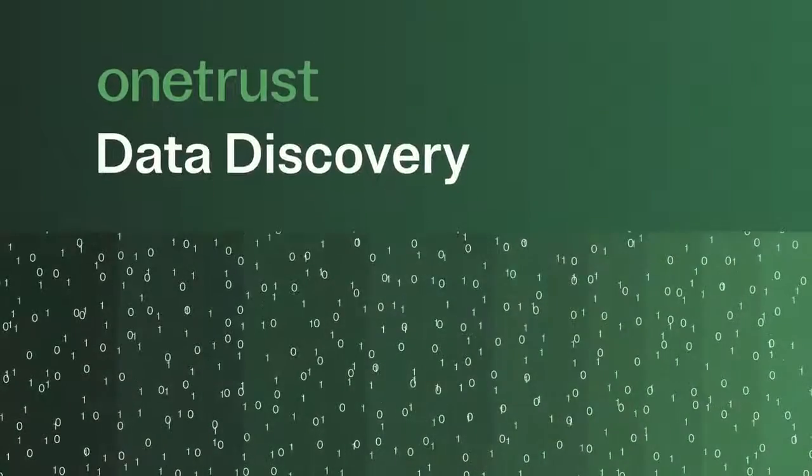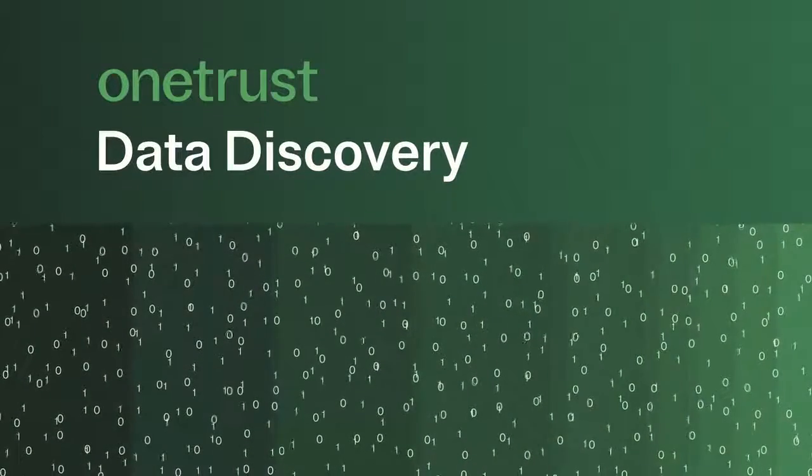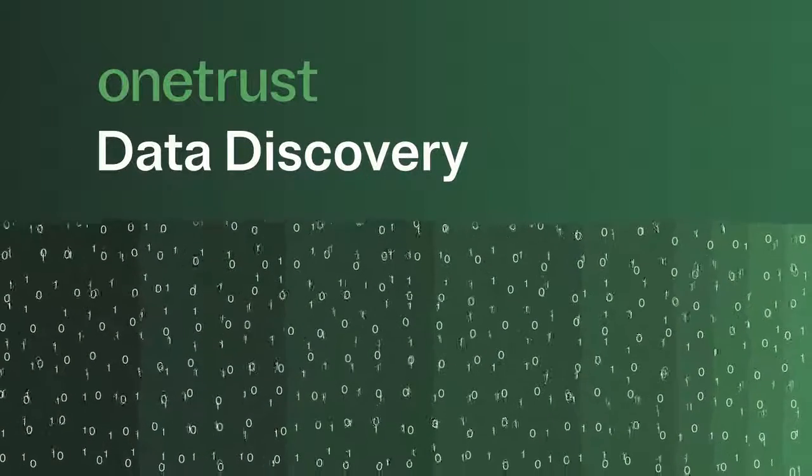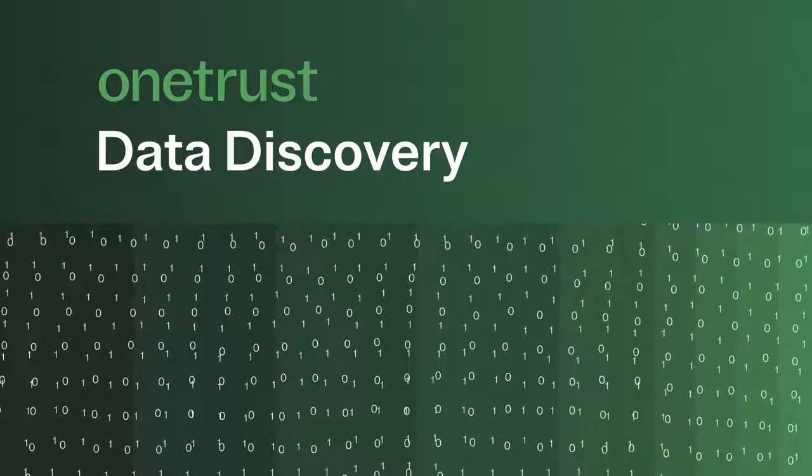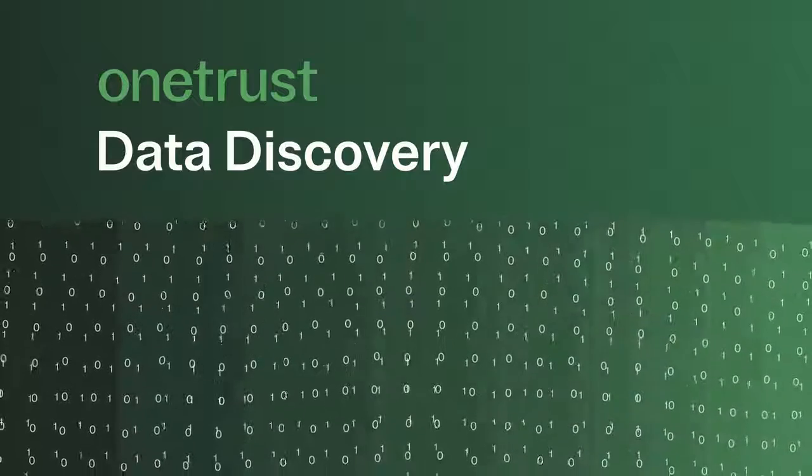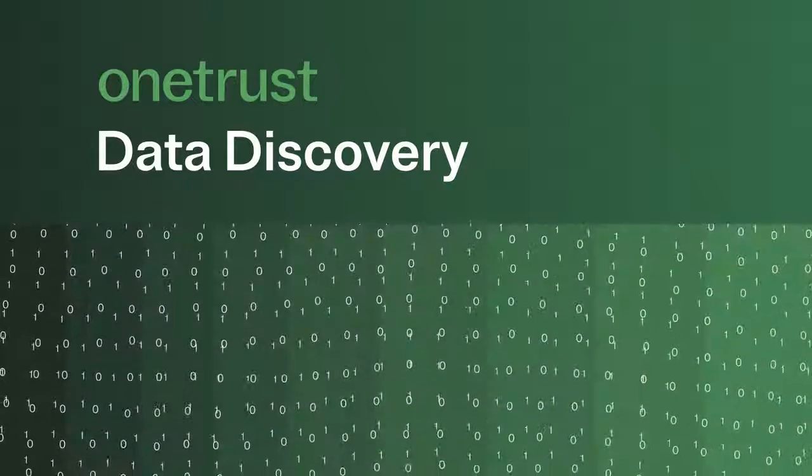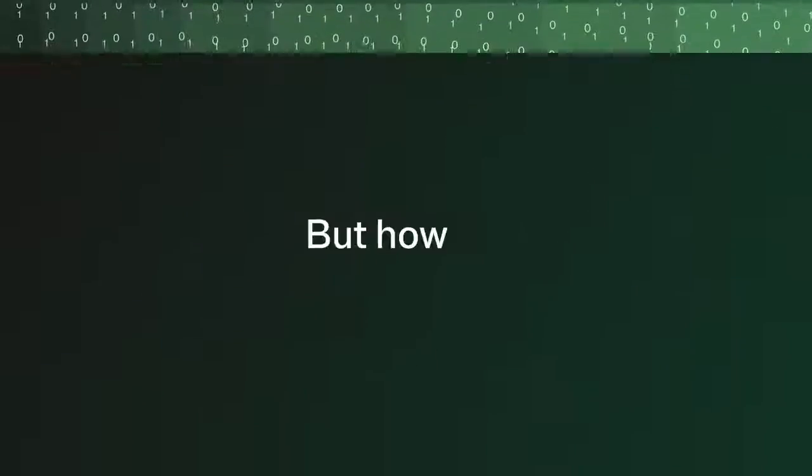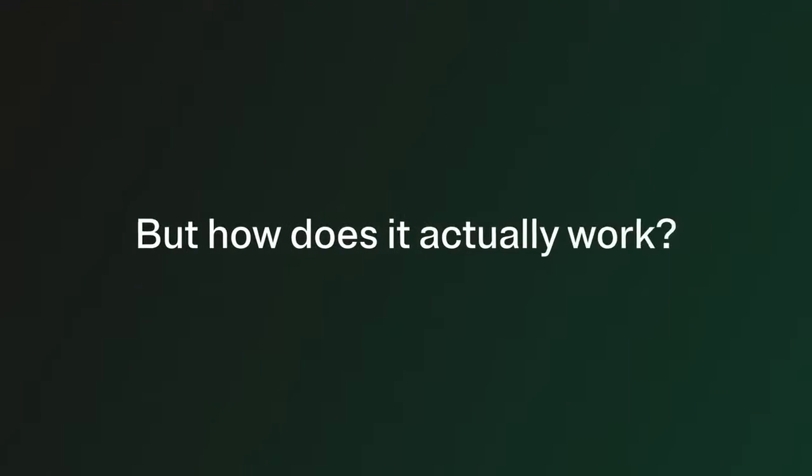Data Discovery helps businesses like yours classify your data and understand where sensitive information lives so you can reduce risk. But how does it actually work?